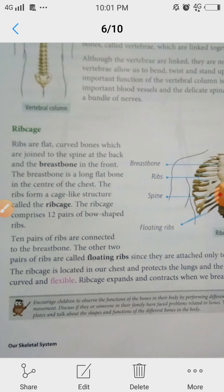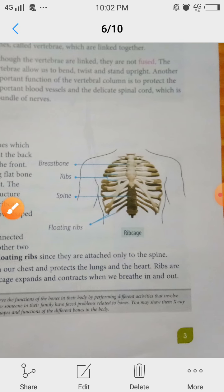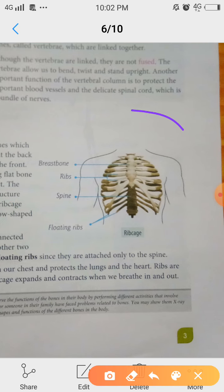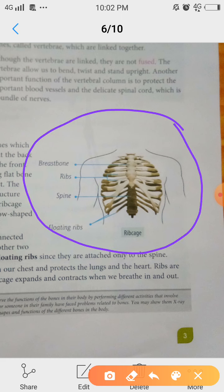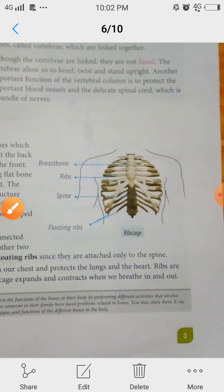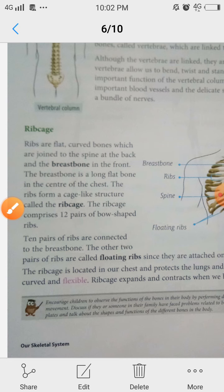Ribcage: ribs are flat curved bones which are joined to the spine at the back and the breast bone in the front. This is the ribcage structure. Its parts are: breast bone, ribs, spine, and floating ribs. We will study these one by one.